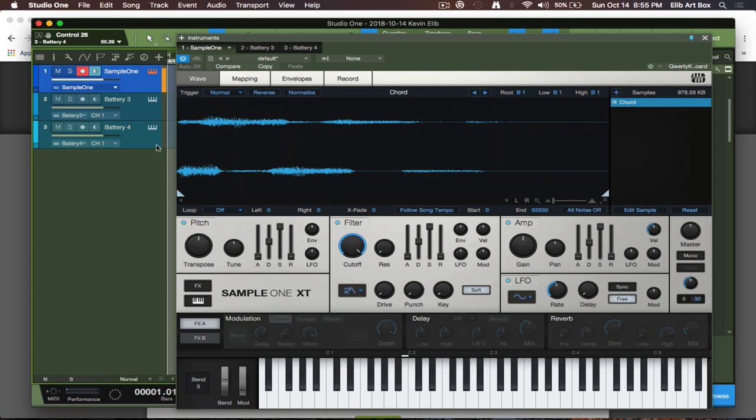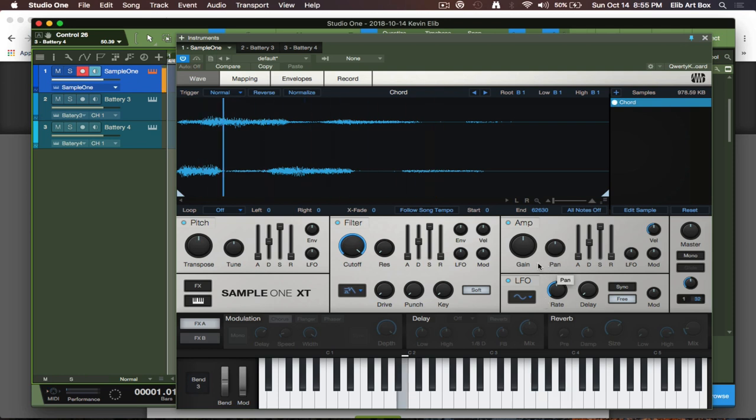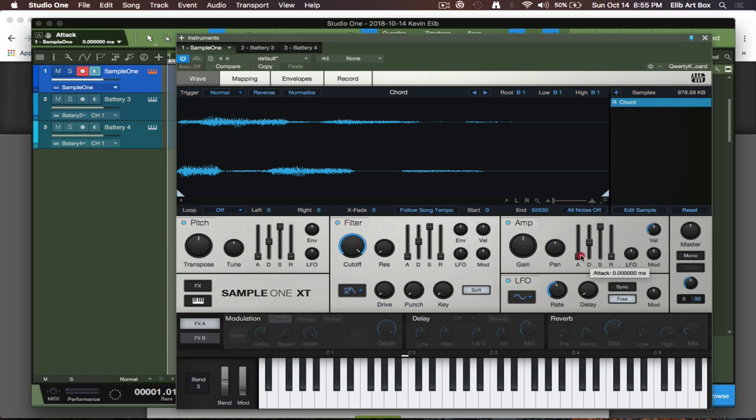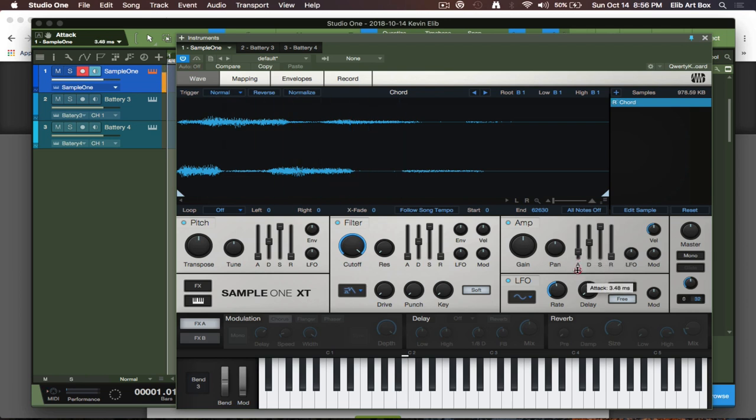Now we have the parameters at our fingertips in regards to doing whatever we need to do for a normal sample. I felt like the attack could be adjusted just a tad bit.